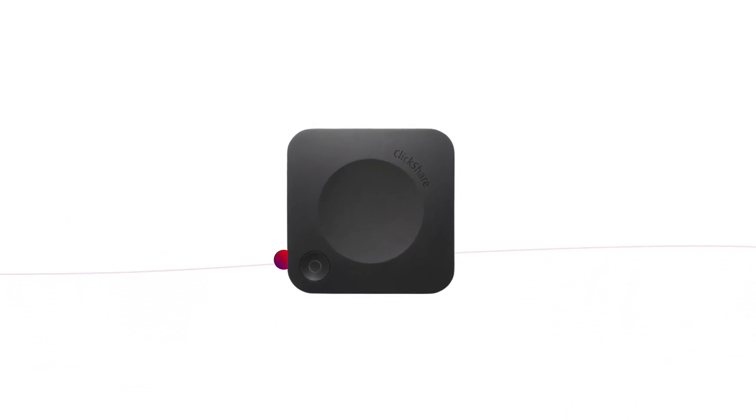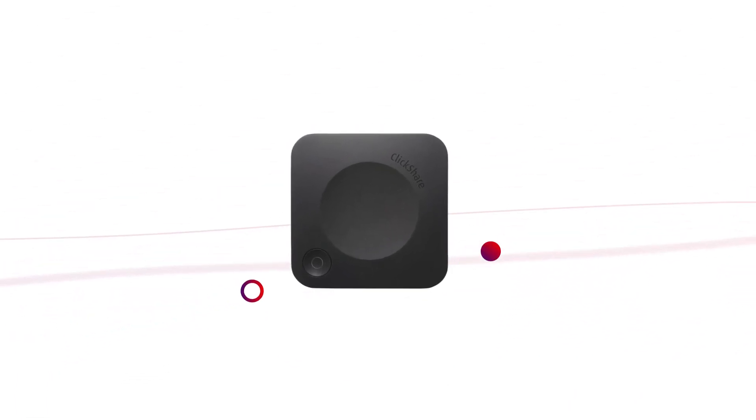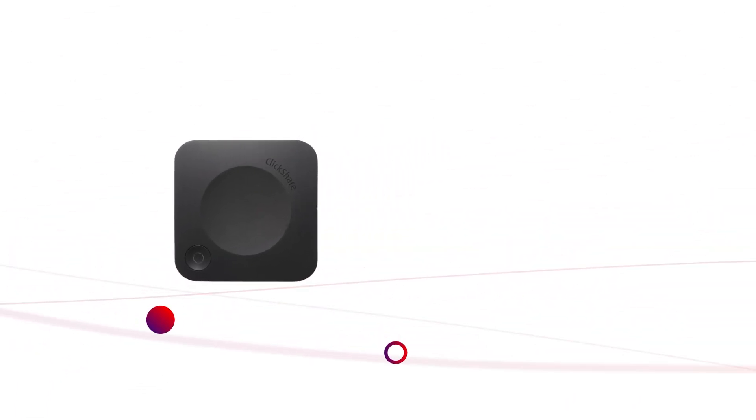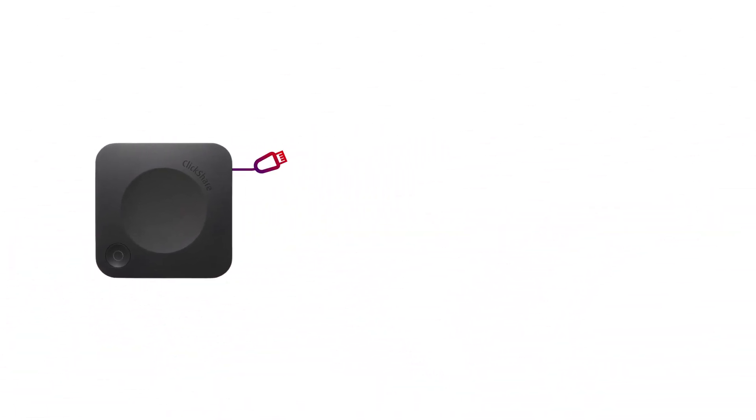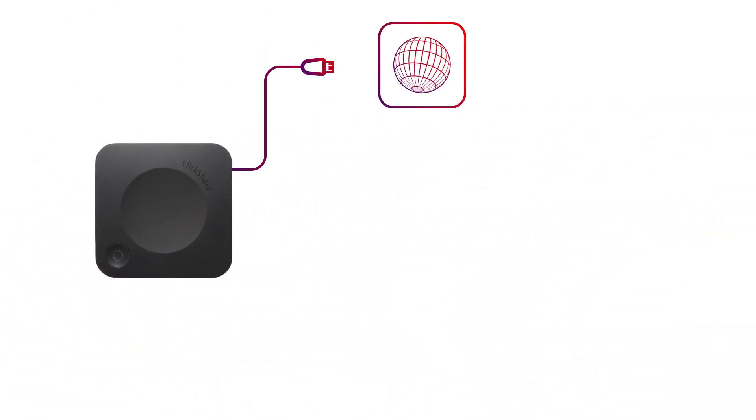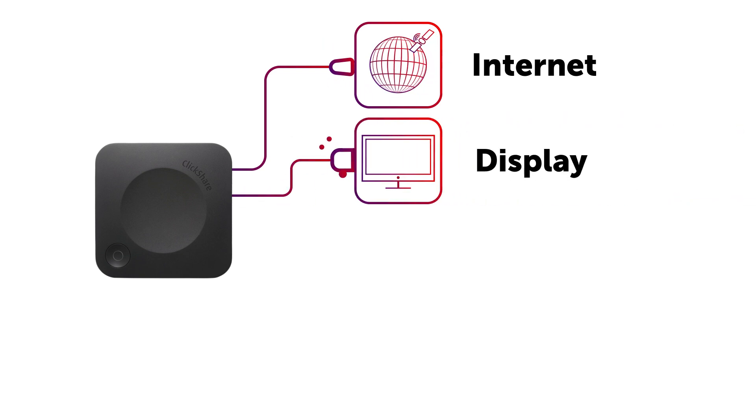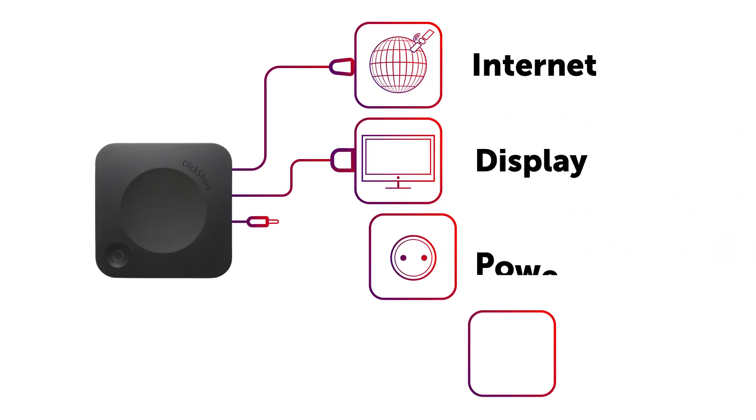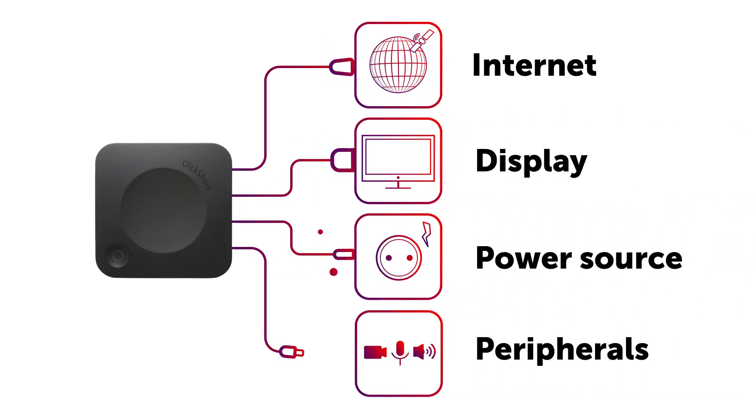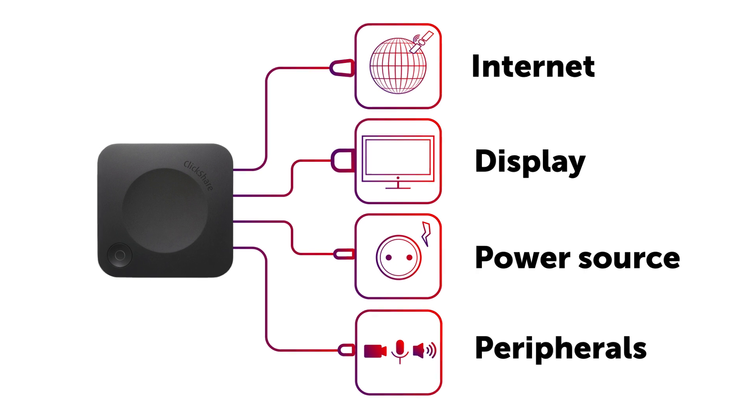Now, how do you configure and register your ClickShare device? Once you've connected your ClickShare base unit to the internet, your display, a power source, and your peripherals, it will boot up automatically.